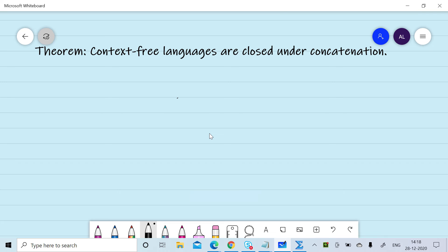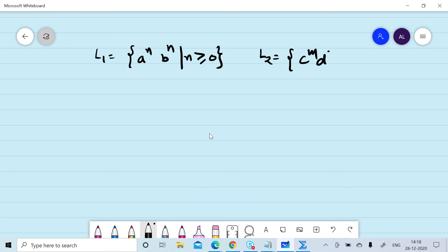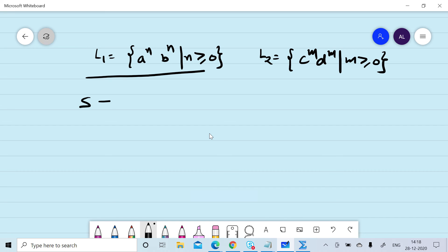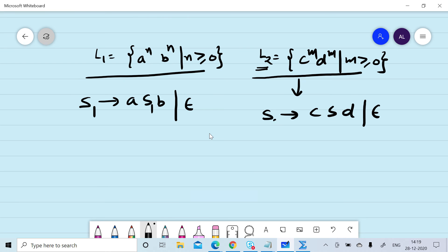Now we want to prove that context-free languages are closed under concatenation. Consider L1 = {aⁿbⁿ | n ≥ 0} and L2 = {cᵐdᵐ | m ≥ 0}. We can design a grammar for L1: S → aSb | null. For L2: S → cSd | null. Adding subscript 1 to L1's non-terminals gives S1 → aS1b | null, and subscript 2 to L2's gives S2 → cS2d | null.